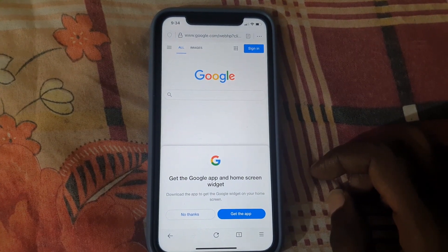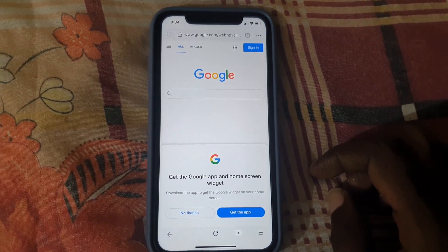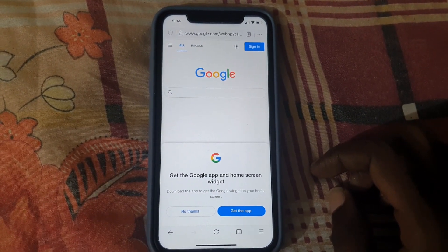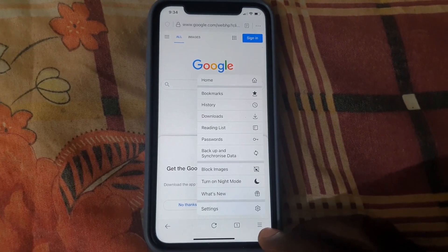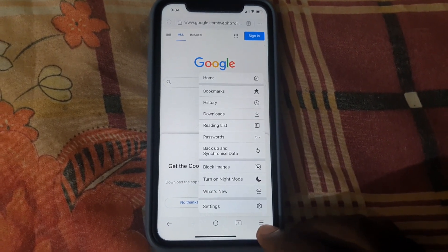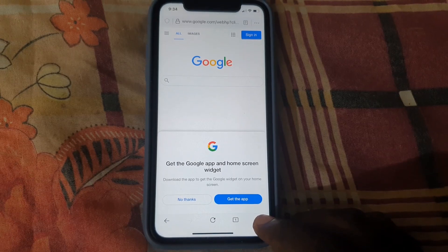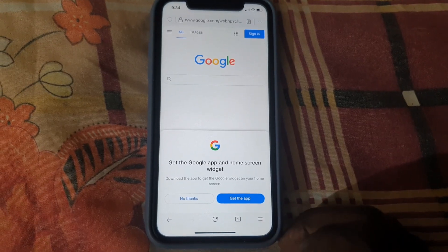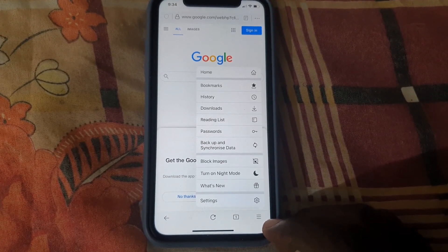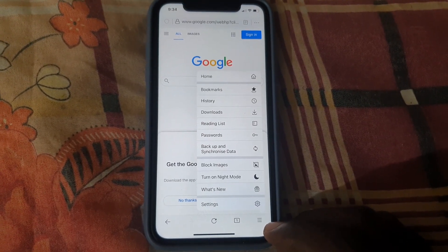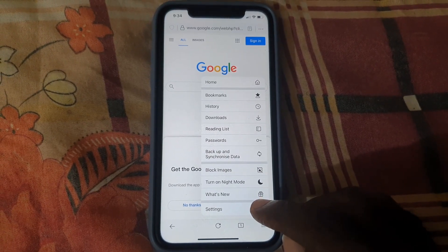Once you do, you should be in the browser as seen here. Go all the way down to this section and tap on these three lines in the lower right. Once you go here, you should see the options.